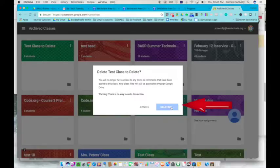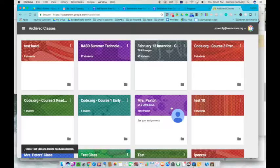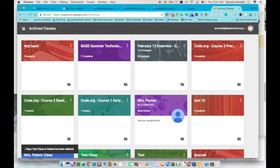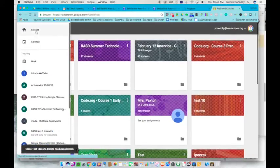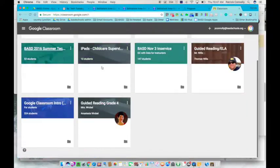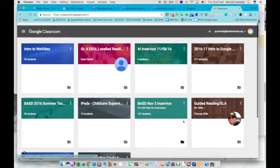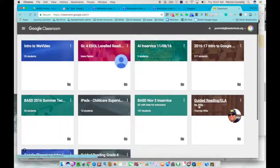It will delete it, and it's now no longer in your Archived Classes. You can click on these three little lines and go back up to your regular classes that are all active. Hopefully that was helpful.